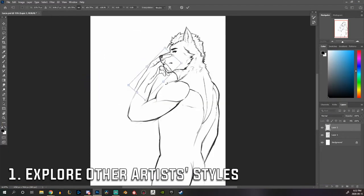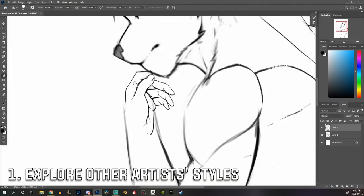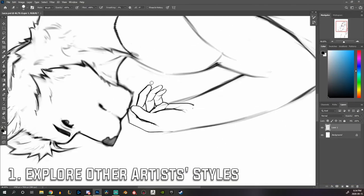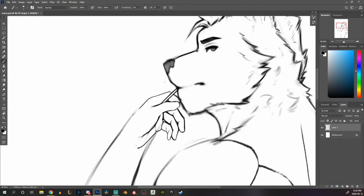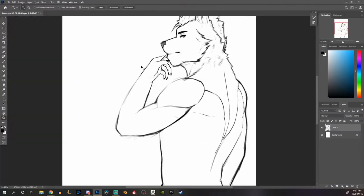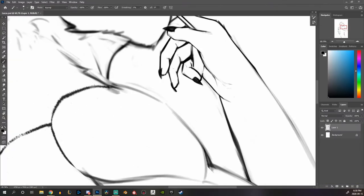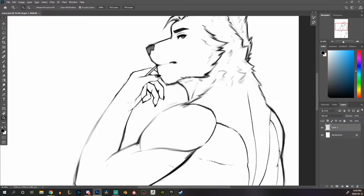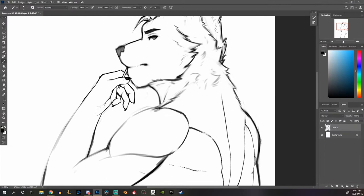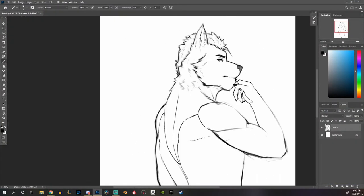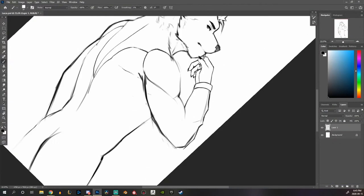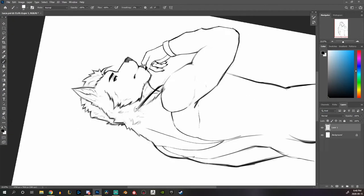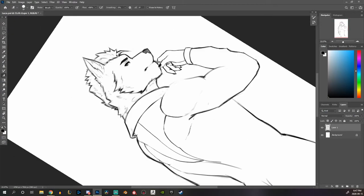First one is going to be explore other artists' styles. Just pick maybe five artists that you really like. Try not to go with artists that have too much disparity in their artistic styles and just look at their work. Try to analyze what they do and what you like and see if maybe there's something that you could use from those artists.